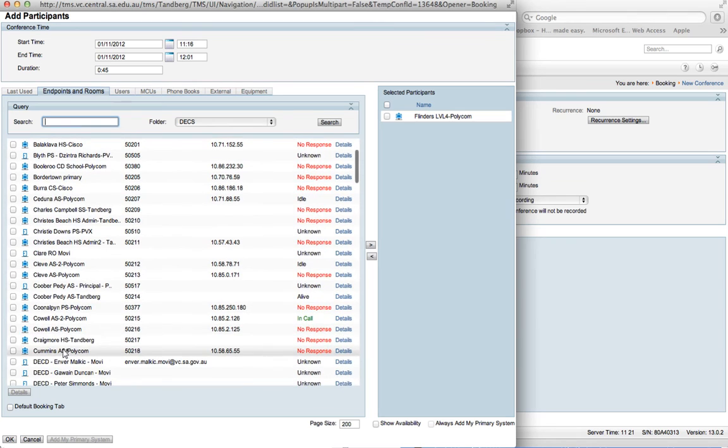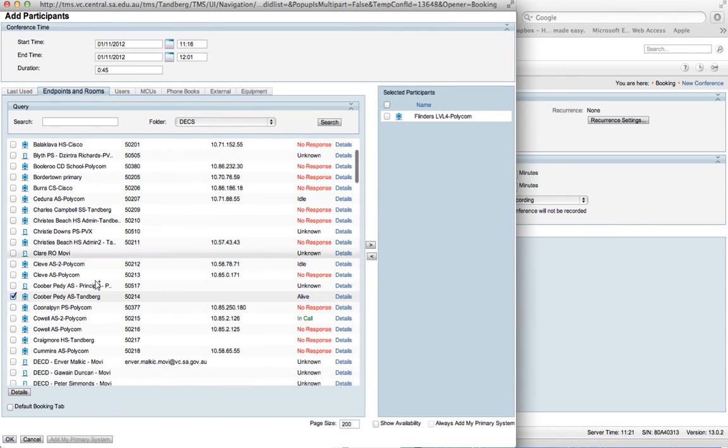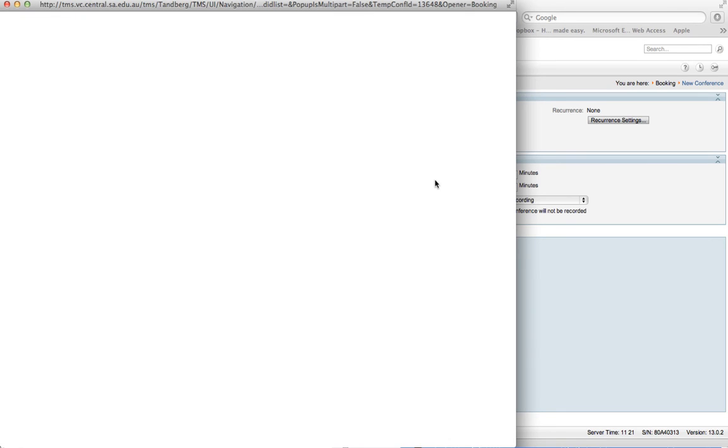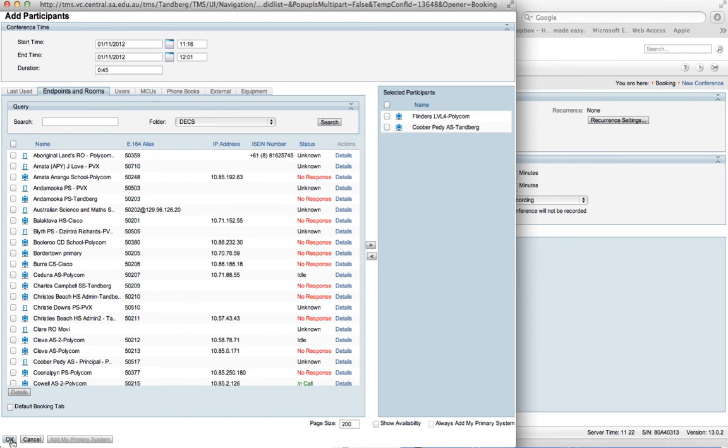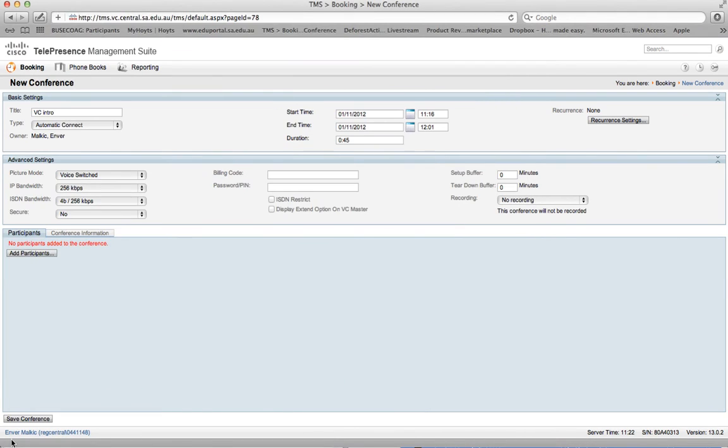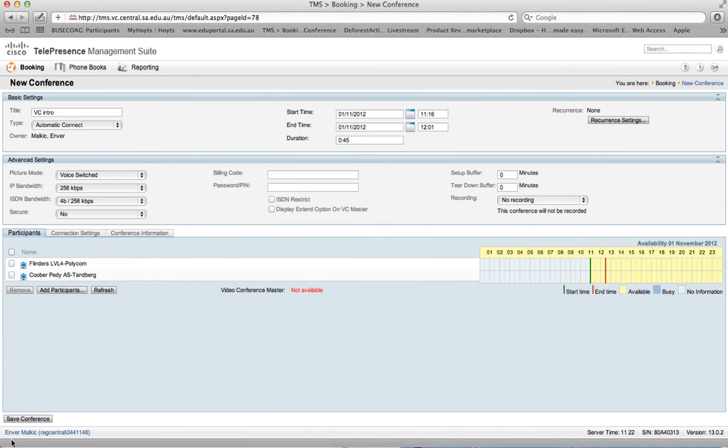We also may wish to have a conference with the Coober Pedy Area School and just click on the right button and that moves across to the right-hand side. We keep going like that. Once done, let's click the okay button so we've got our participants.